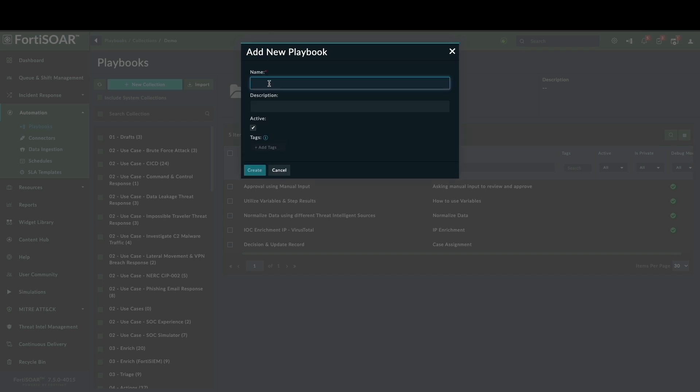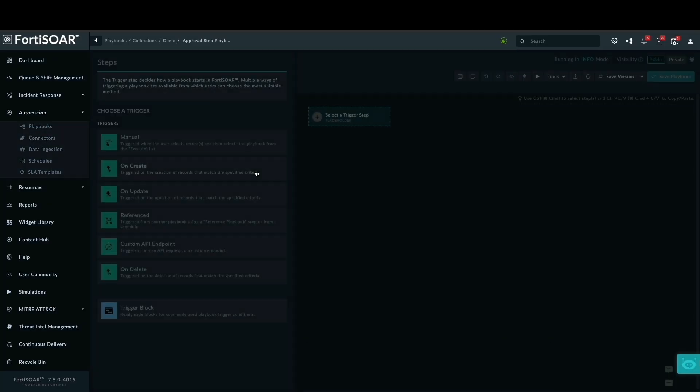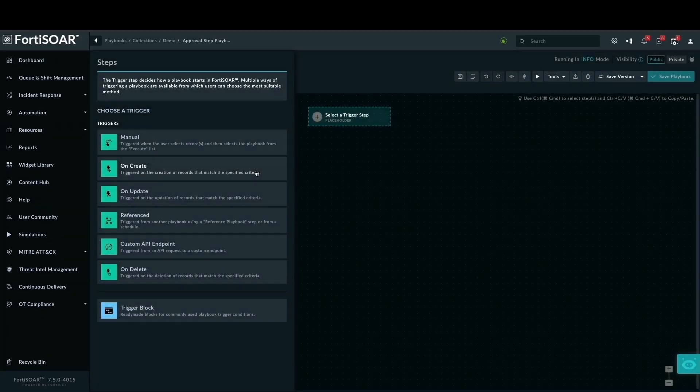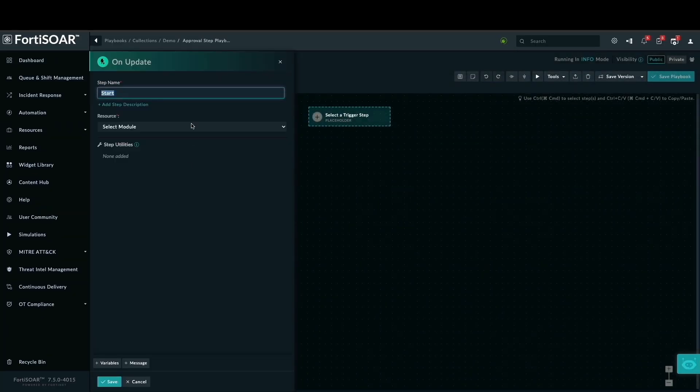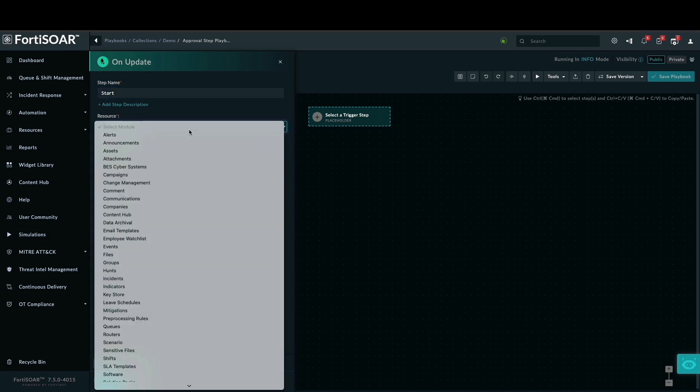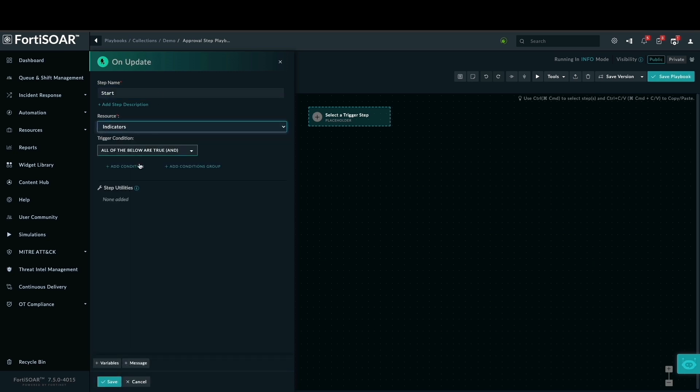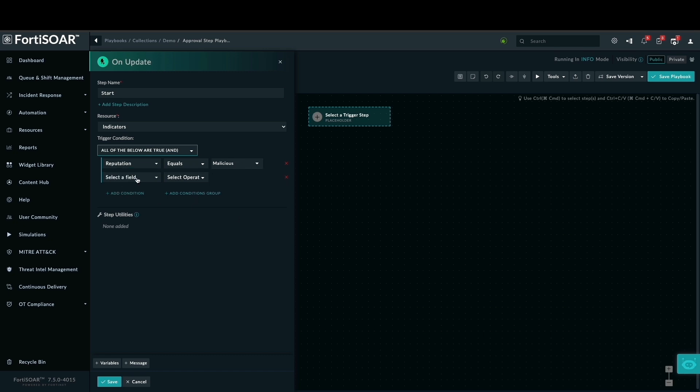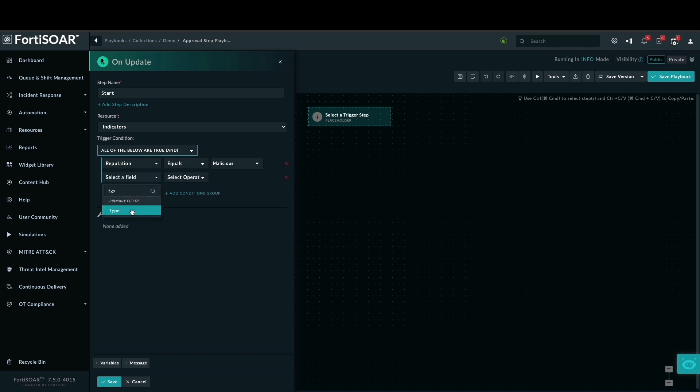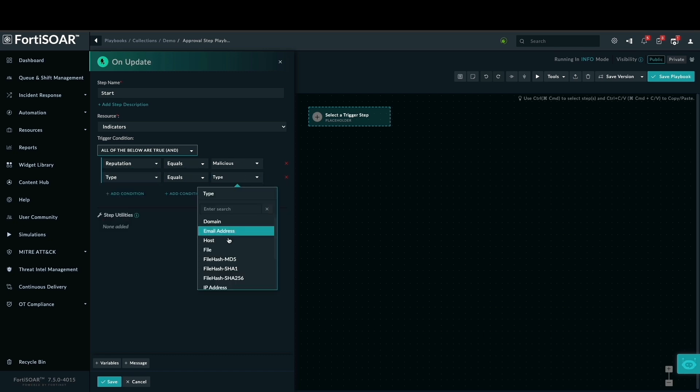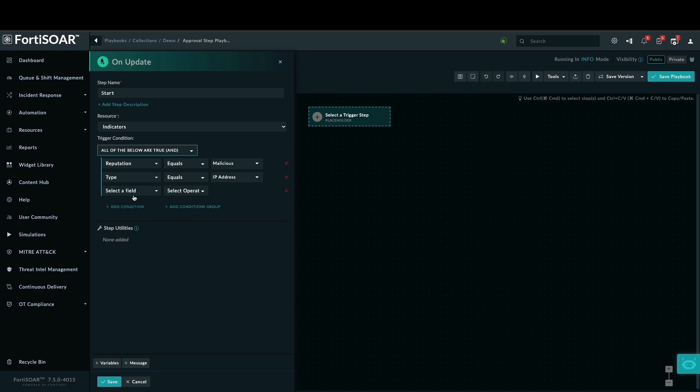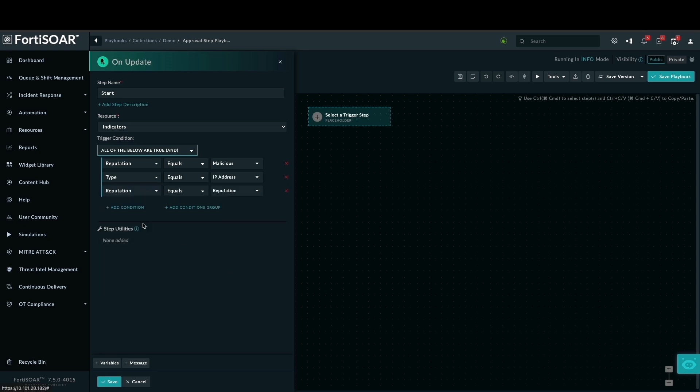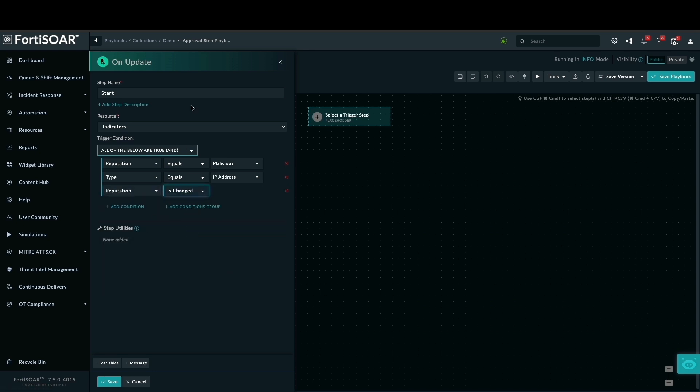We are in FortiSOAR system, creating a playbook with an appropriate name. We are using the on-update trigger for indicators, but to avoid it triggering on every update, we are specifying conditions. The indicator's reputation must change to malicious, it must be an IP address, and the reputation must have been modified. This ensures the playbook only runs when an IP is newly classified as malicious. We'll save these conditions.